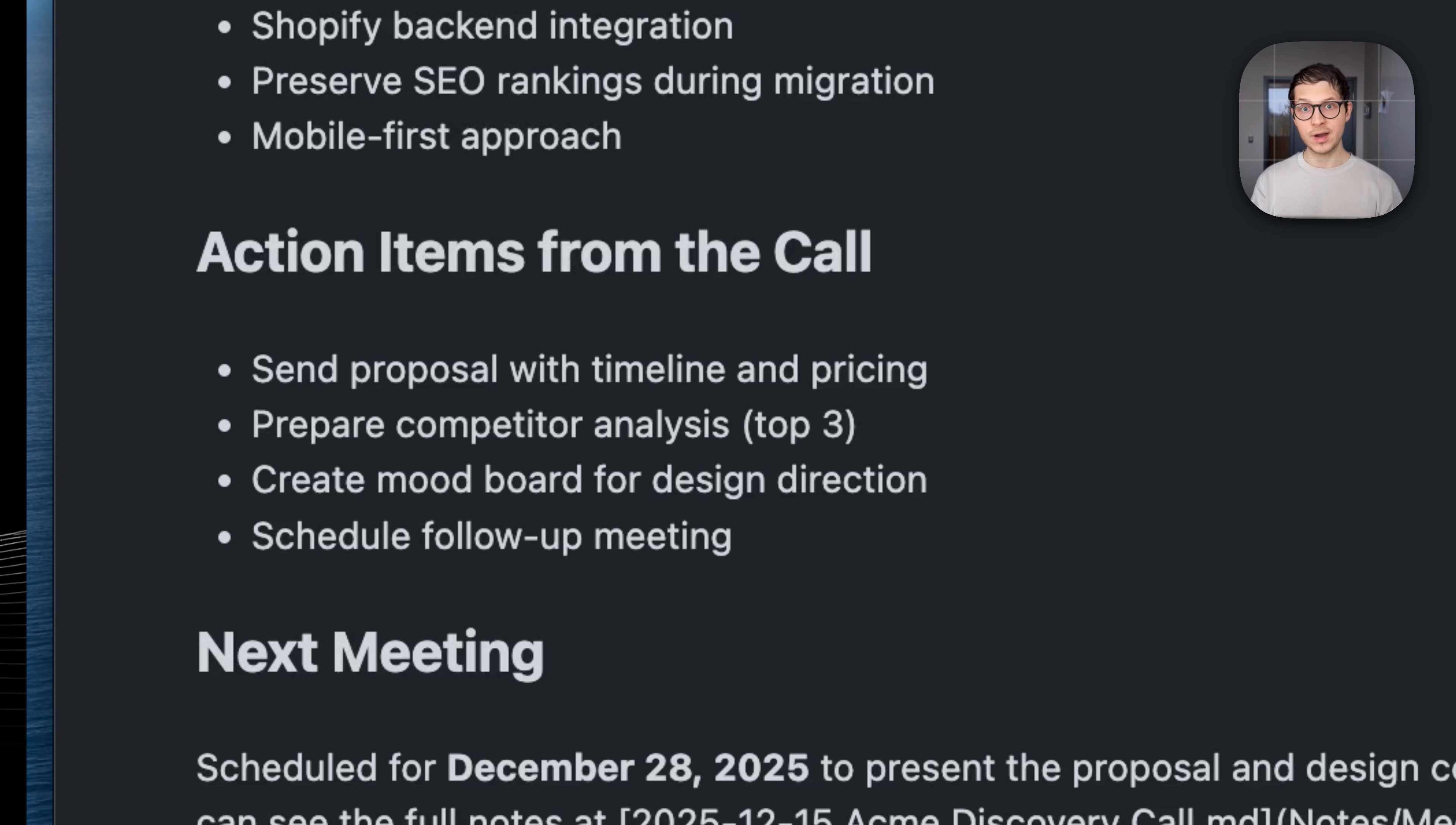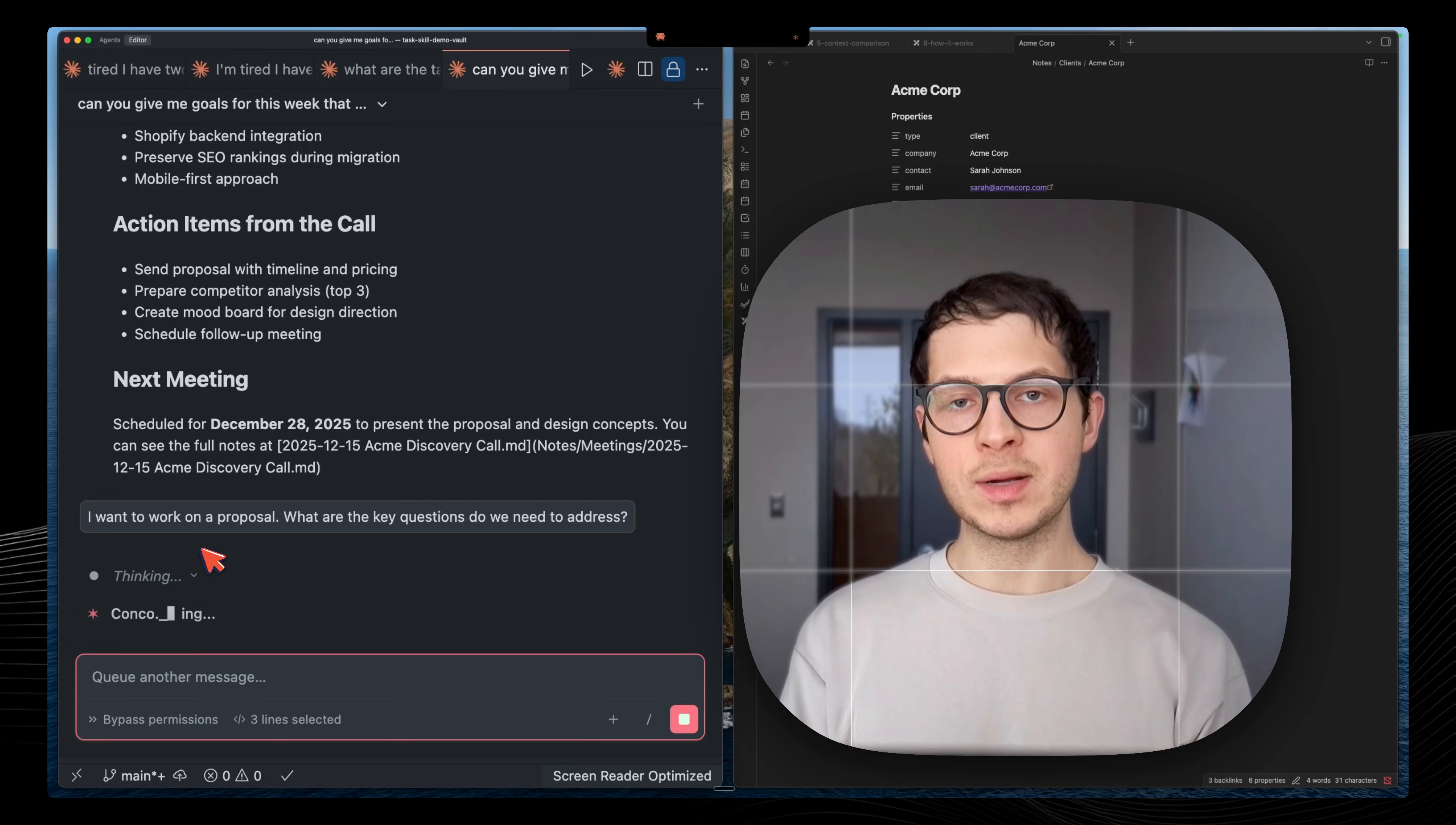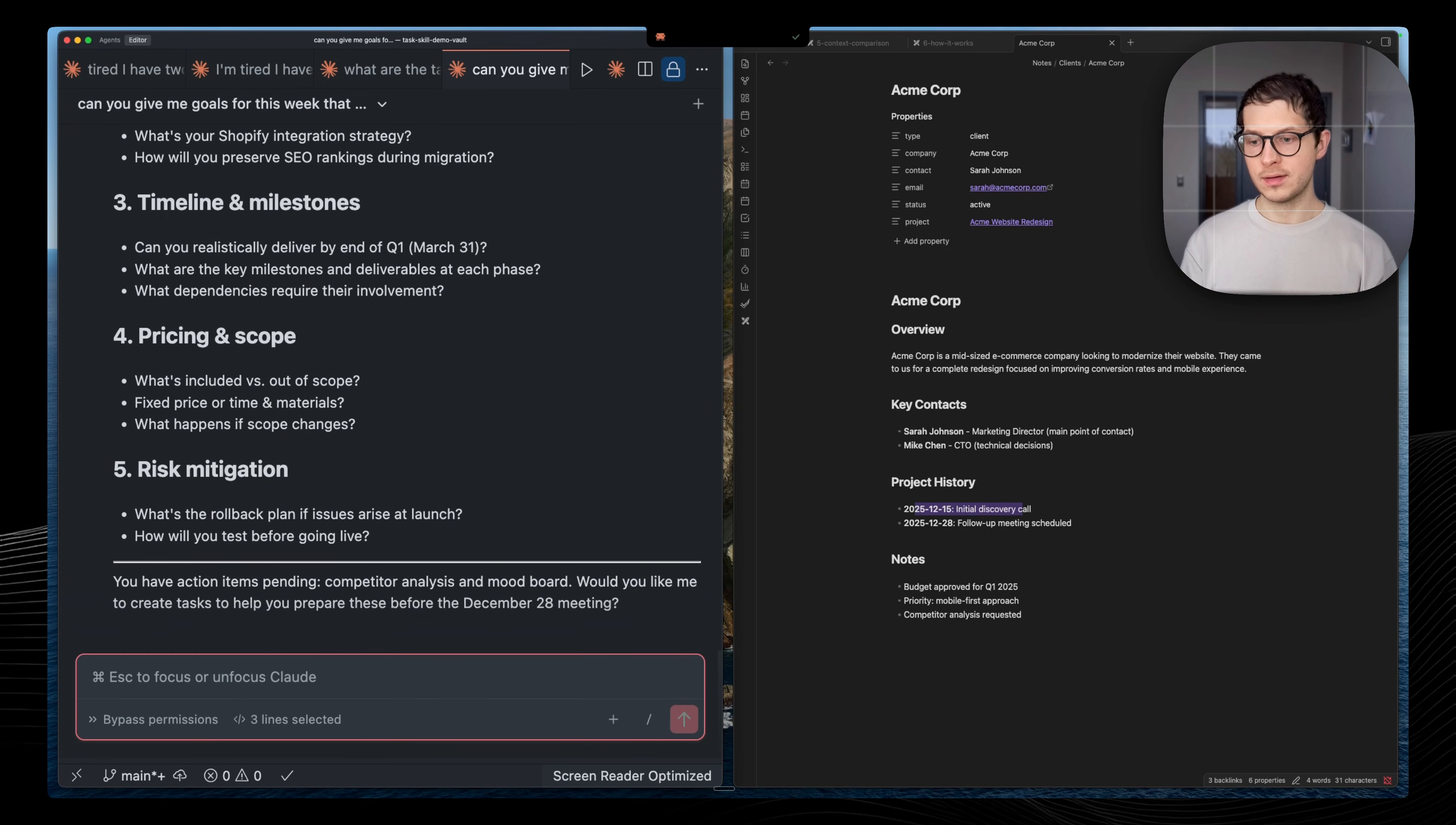From there, I can do some real work. I can draft a proposal. I can prepare competitor analysis. What are the key questions do we need to address? Here, the enabling part is working within your Obsidian Vault with your notes, with your context. And now in this chat, you can actually work together with Claude.